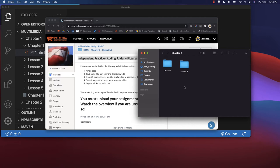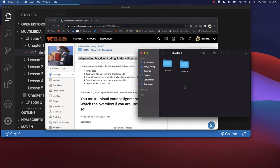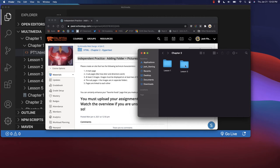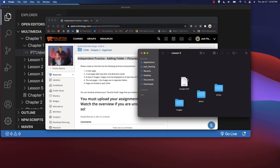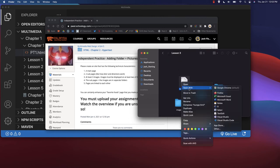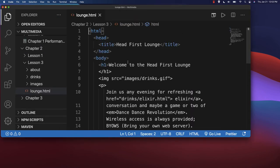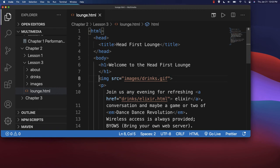You're also going to want a separate images folder and those images should be in there. If you're not sure about how the images are linked as far as that code works, just reference the code that you have in lounge.html and you see to link an image.